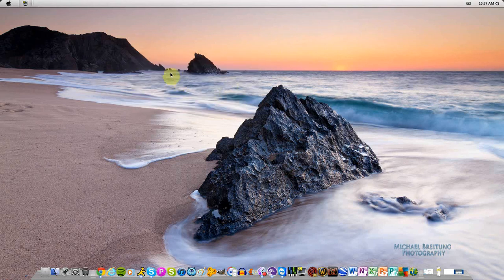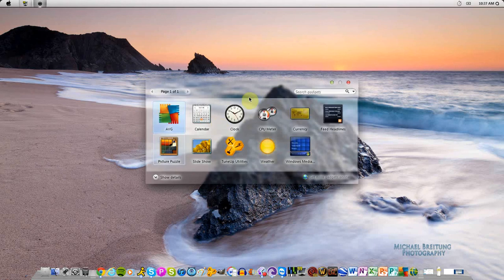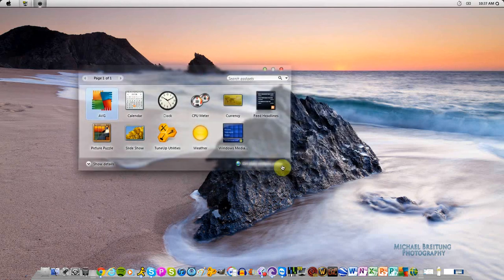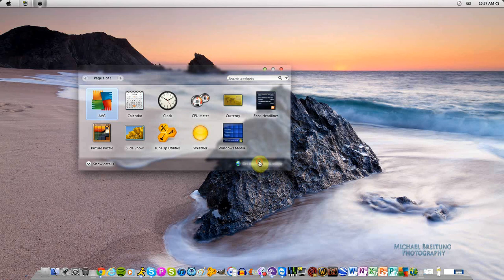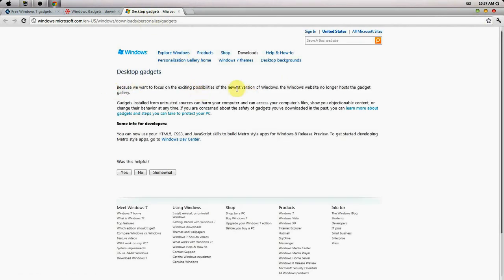Now how do you get more gadgets? If you right-click and click gadgets again, here at the bottom it'll say get more gadgets online. Don't follow this link because this link is a lie. Well, it's not a lie, they just changed it. They said that they don't focus on this anymore, they no longer host the gadgets thing.